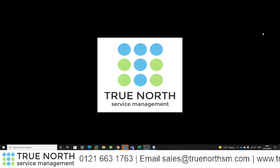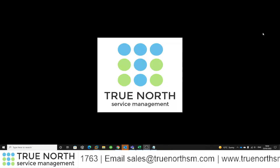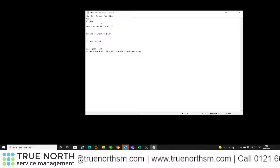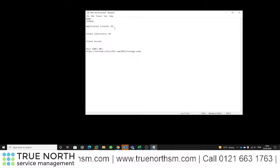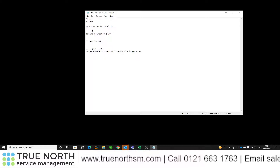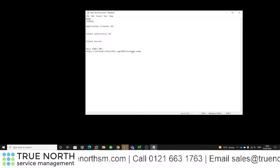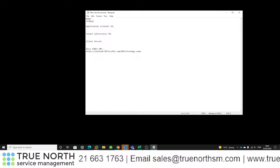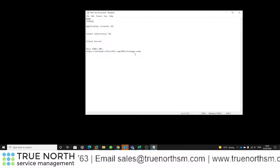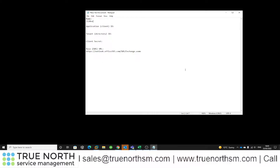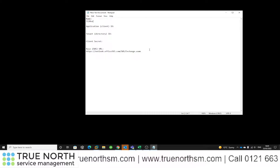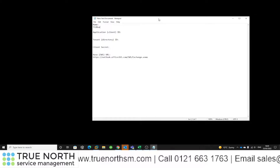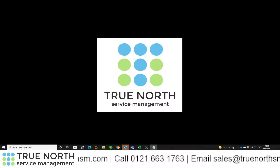I've done some preparation for this demonstration. I've got a text document already named Trackit or TI20XX where I'll be capturing the application or client ID, the tenant directory ID, and the client secret, which will enable me to configure the email services for incoming mail in Trackit. I've also got the base URL already there — I'll copy and paste that, although if everything's configured correctly you could auto-discover it. We're just waiting to add those three values into the notepad.